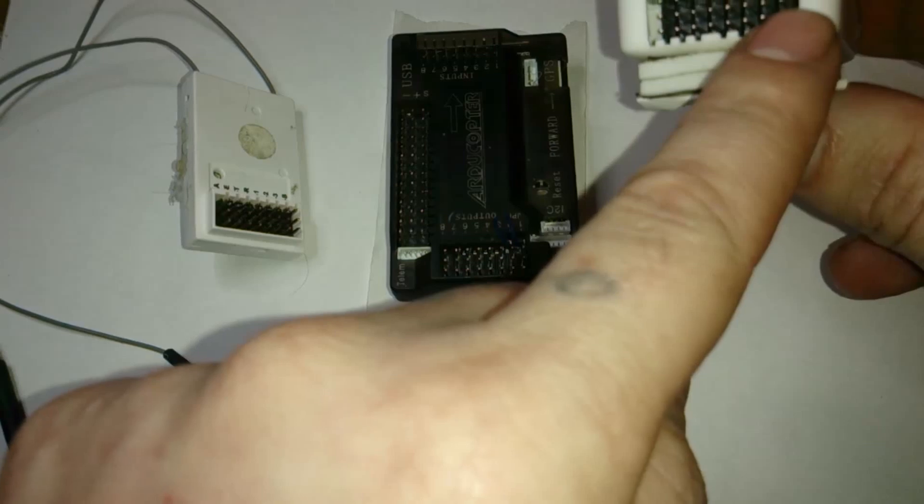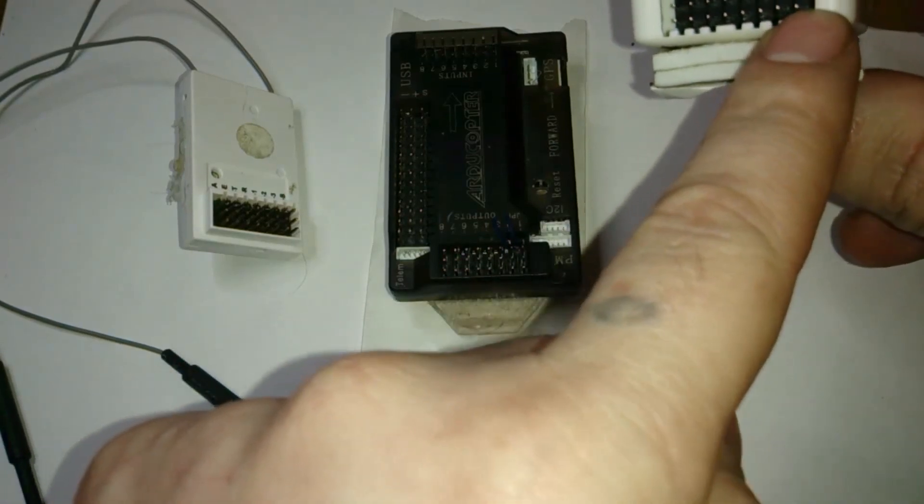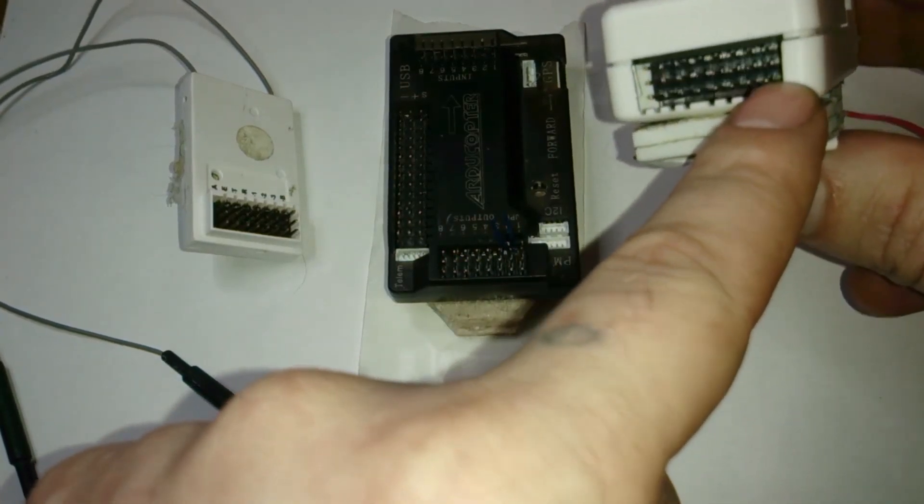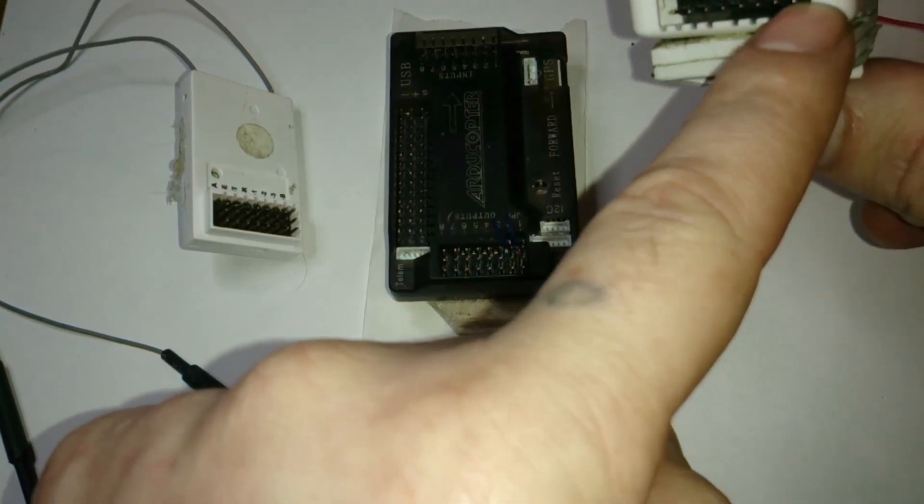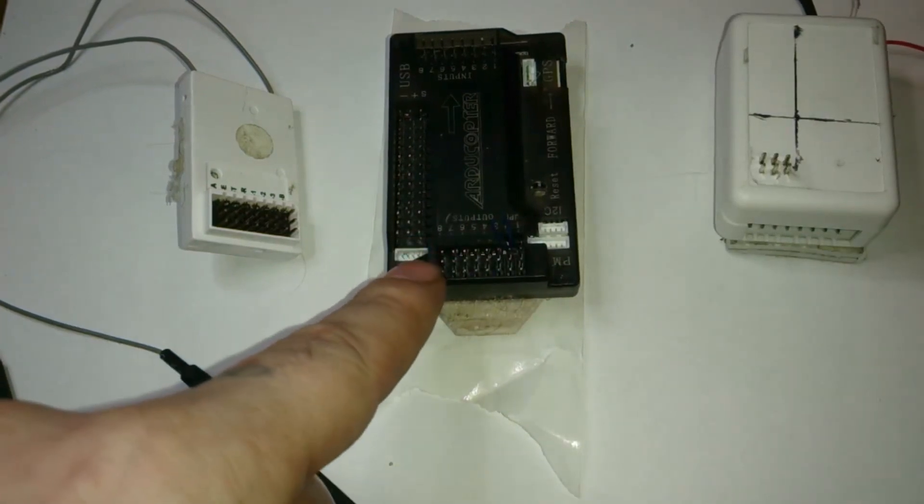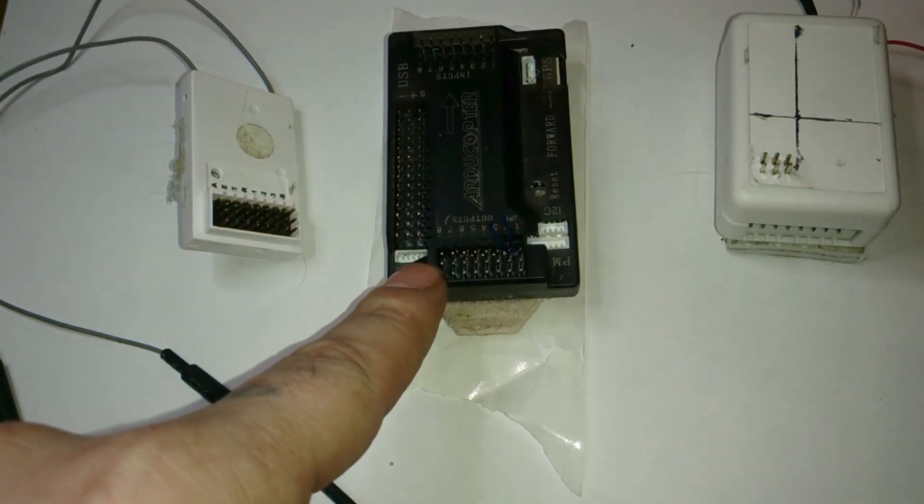On this APM here you use down here for motor 8, and on this guy here, motor 8 here.